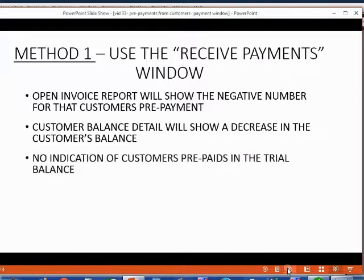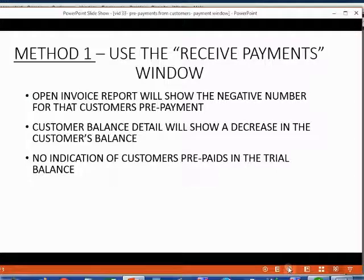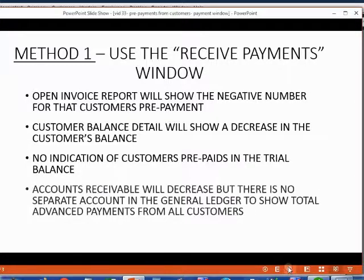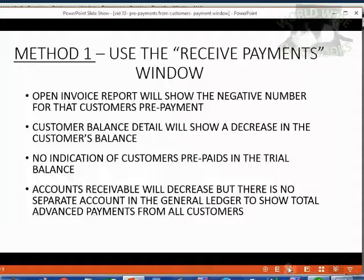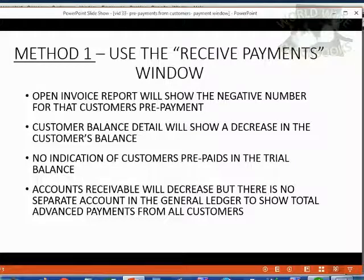The bad news is there is no indication of the customer's prepaid in the trial balance. Of course, the accounts receivable account will decrease, but there is no separate account in the general ledger to show the total advance payments from all customers.